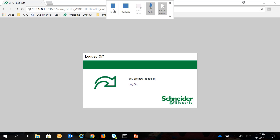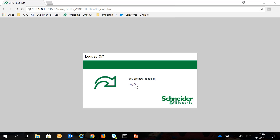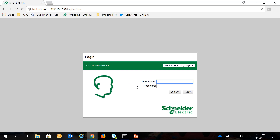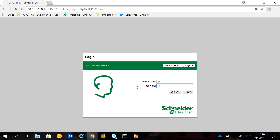This video will show how to stop receiving email notifications from an APC network management card. First, log on to your APC network management card web interface.